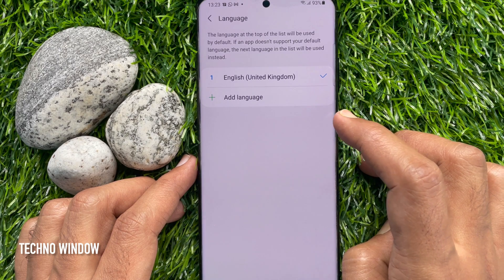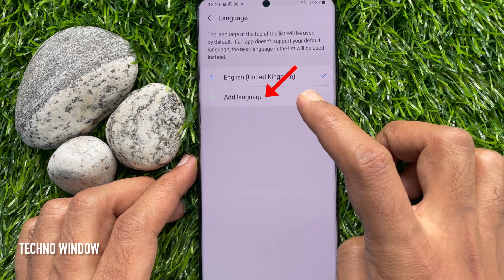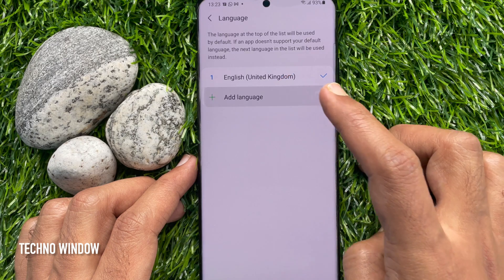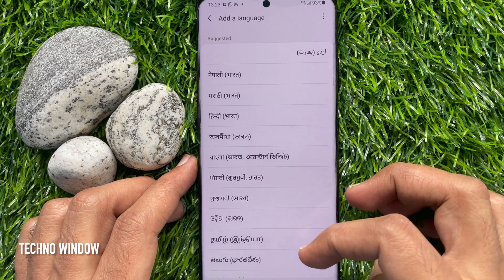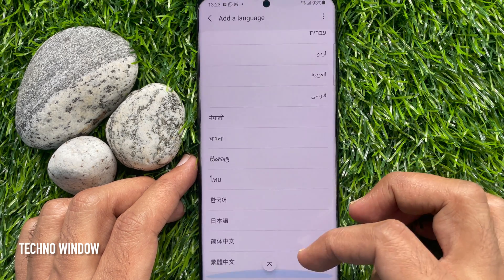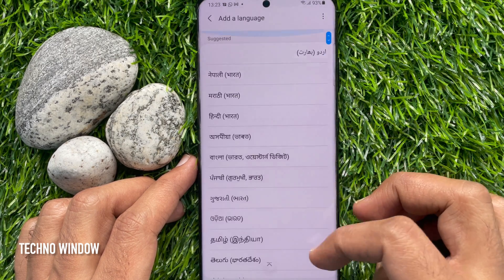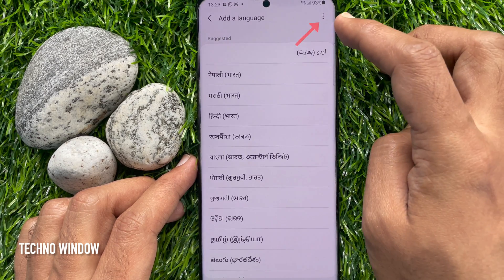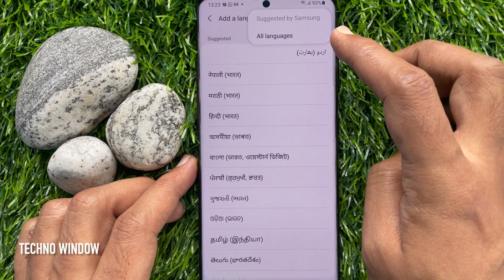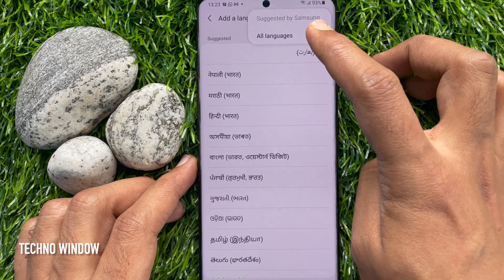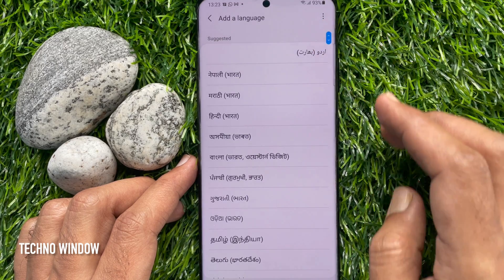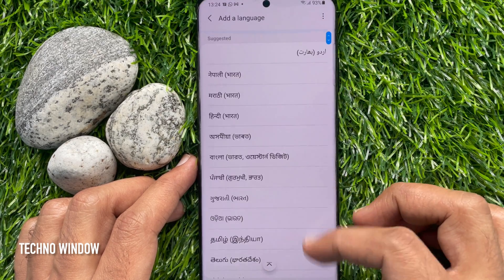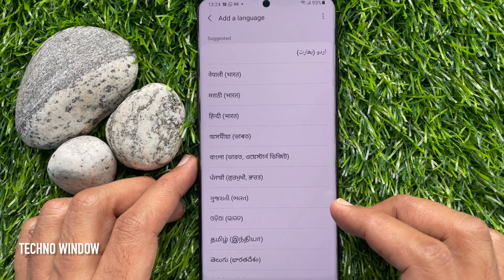If you would like to add a language, tap Add Language. From the suggested list, you can search for your language. Or tap the three dots on the top right, then select All Languages. Find your language from this list and tap on it.